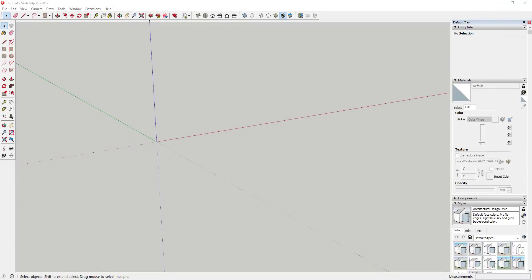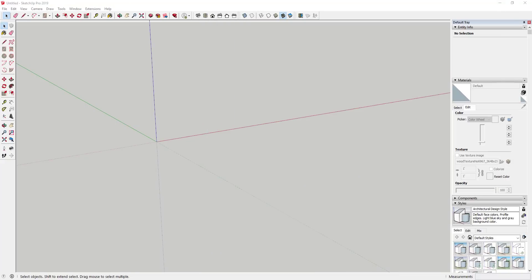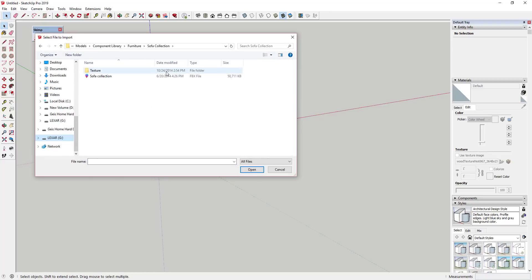Within Skimp, it supports all of these different file types — FBX, OBJ, STL — all pretty standard. Pretty much everything I've looked up I've been able to download in an FBX or OBJ format, so this works really well. What we're going to do is start off and check out how to bring in this external model. We'll just click on the button for Import Model.